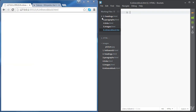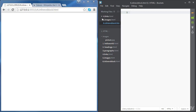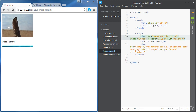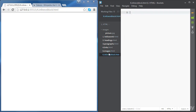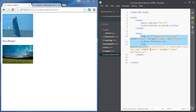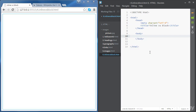Let's close the files we don't need. Let's import the content from the previous file and change the title to 'inline versus block'. And let's get rid of the body content for now.